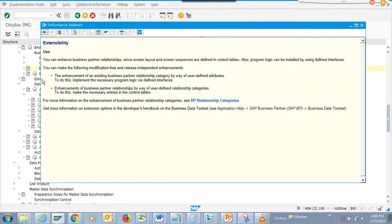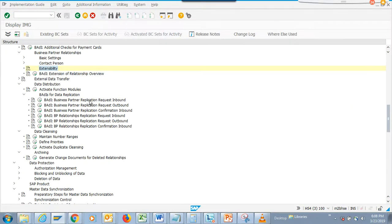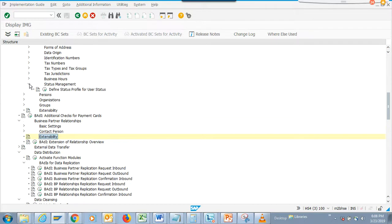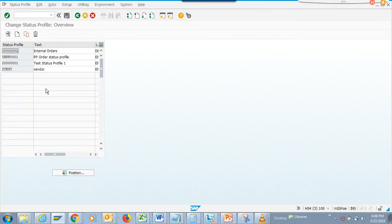You can explore the business partner relationship and other items - there's a lot of stuff there. Another thing I want to show is the status piece - the status management. This is something brand new, out of the box - SAP built it for vendors.